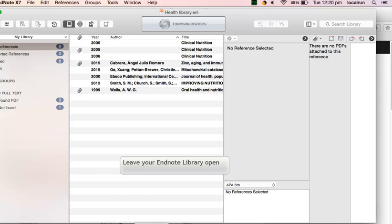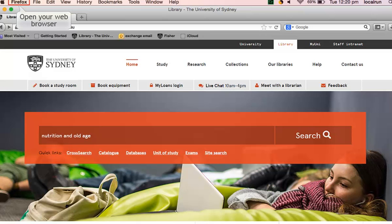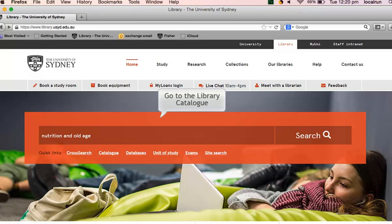Leave your EndNote library open. Open your web browser – in this example, Firefox has been used – and go to the library catalogue webpage.